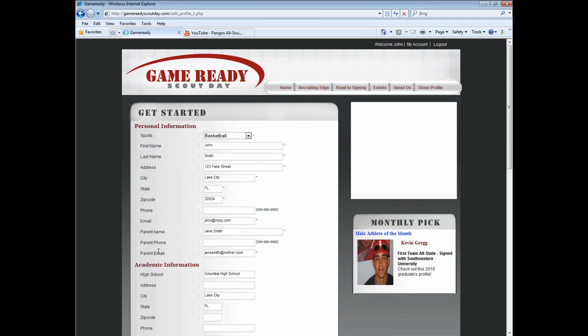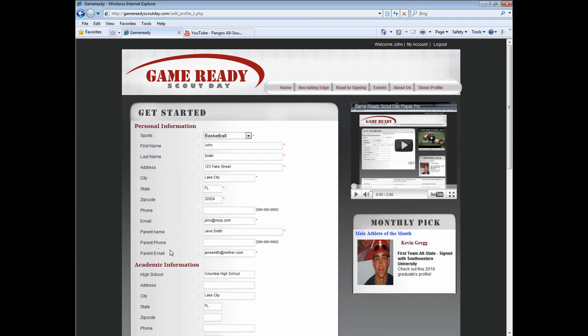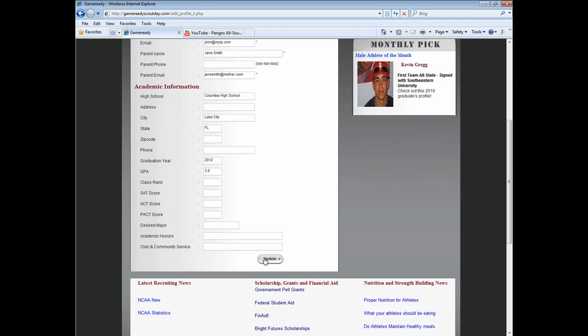You will have the option to update your personal and academic information. If there are no updates required, simply click Update at the bottom of this page to advance to the next section.